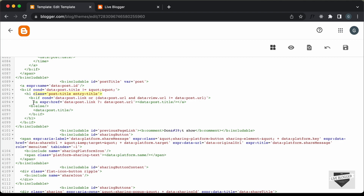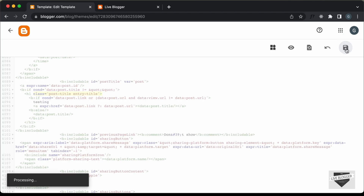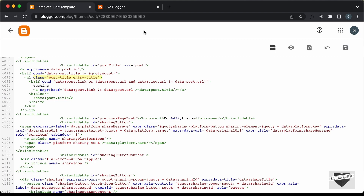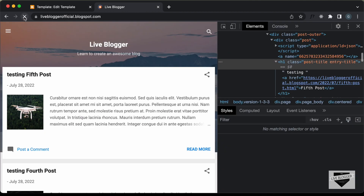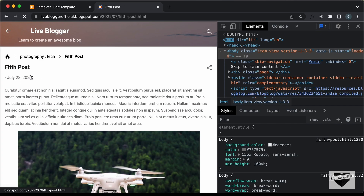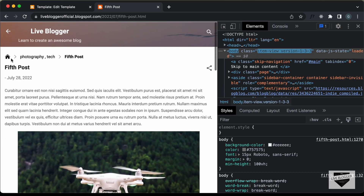Here, inside this if-condition, let's type something. Let's type "testing" and save this. Let's go back and refresh this page. Here we can see it says "testing." And if you open any of these posts, for this heading we don't have "testing" displayed.